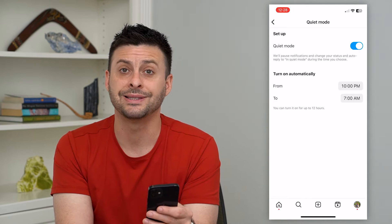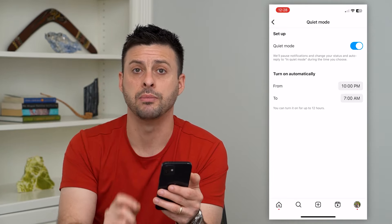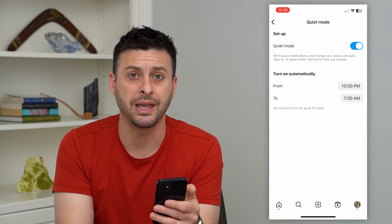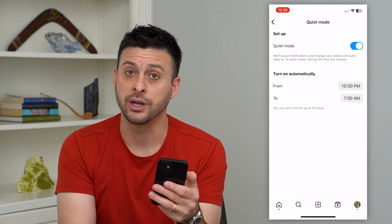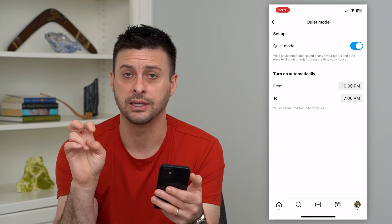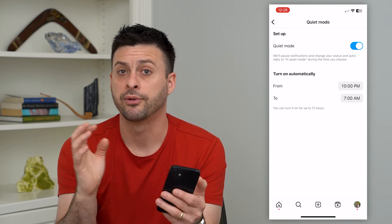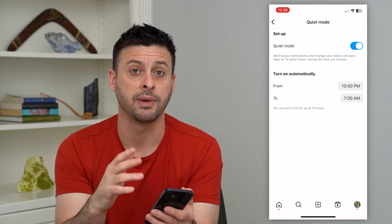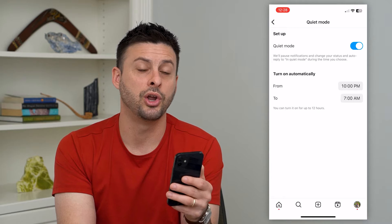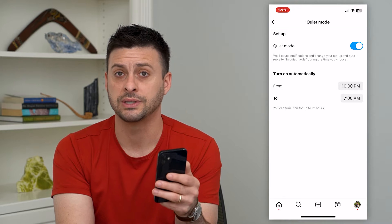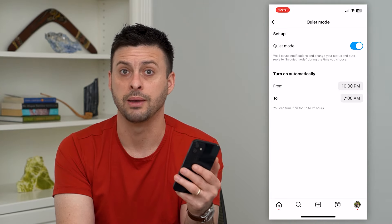Basically what this does is anybody that's messaging you on Instagram might see an 'in quiet mode' message or alert indicating that this person most likely will not respond, because they've turned on this setting where they won't be notified of any messages. This doesn't prevent you from being on the app and messaging back and forth, but it gives them a nudge that maybe you don't want to be bothered during these hours, and it won't send you a notification or bother you in the middle of the night if somebody is sending you a message.